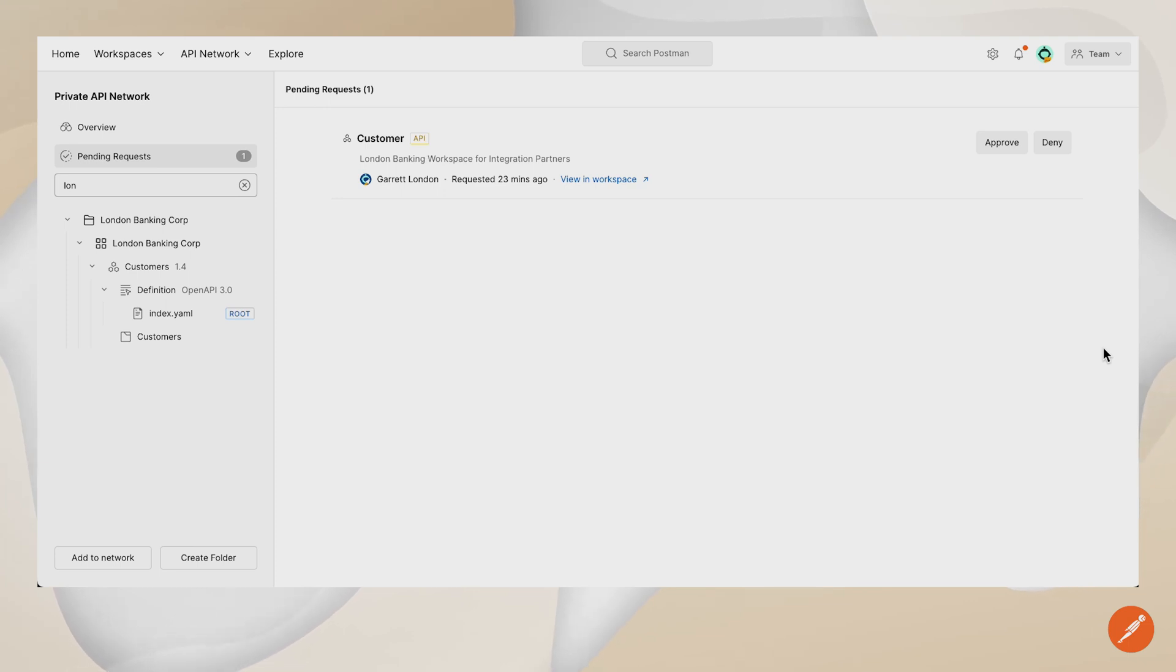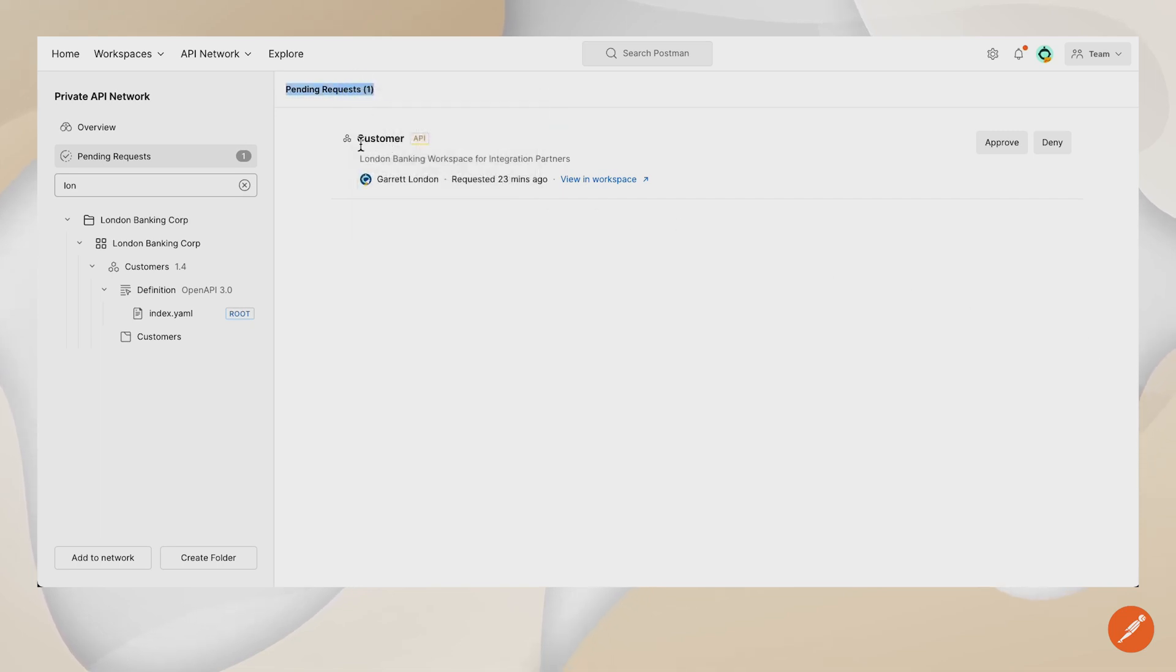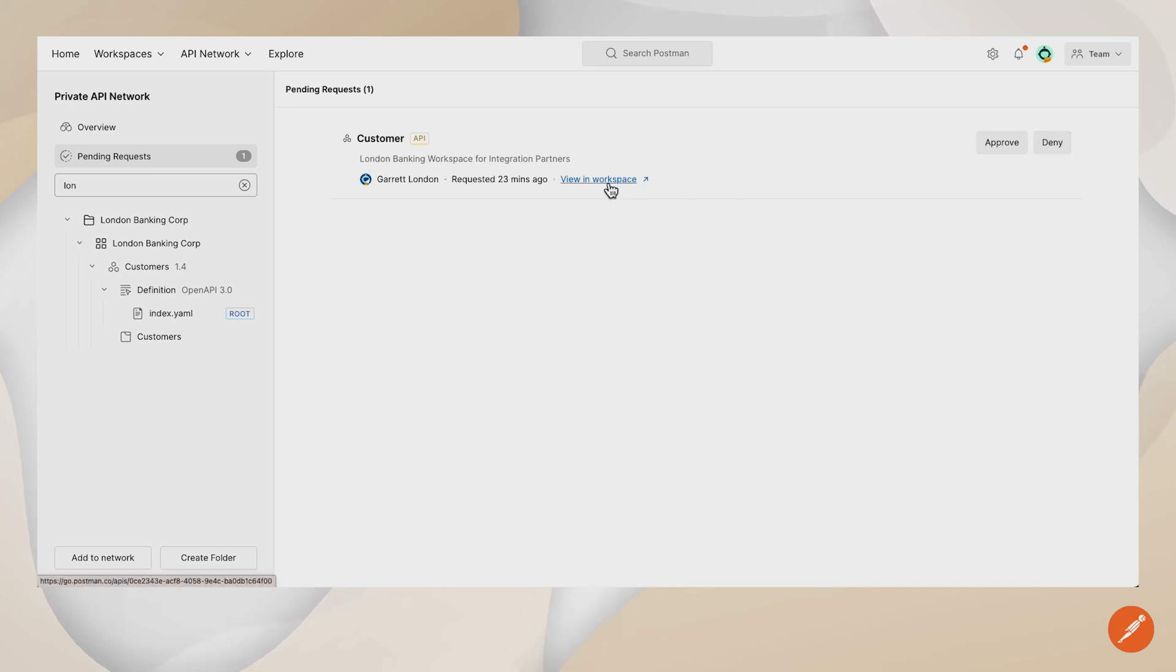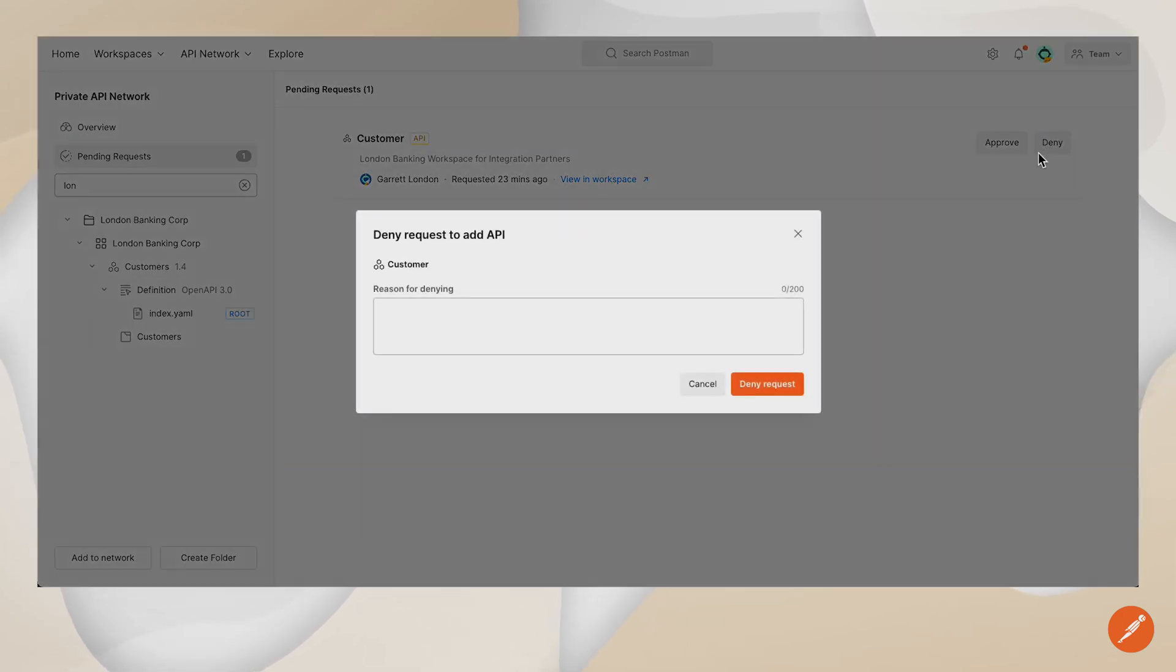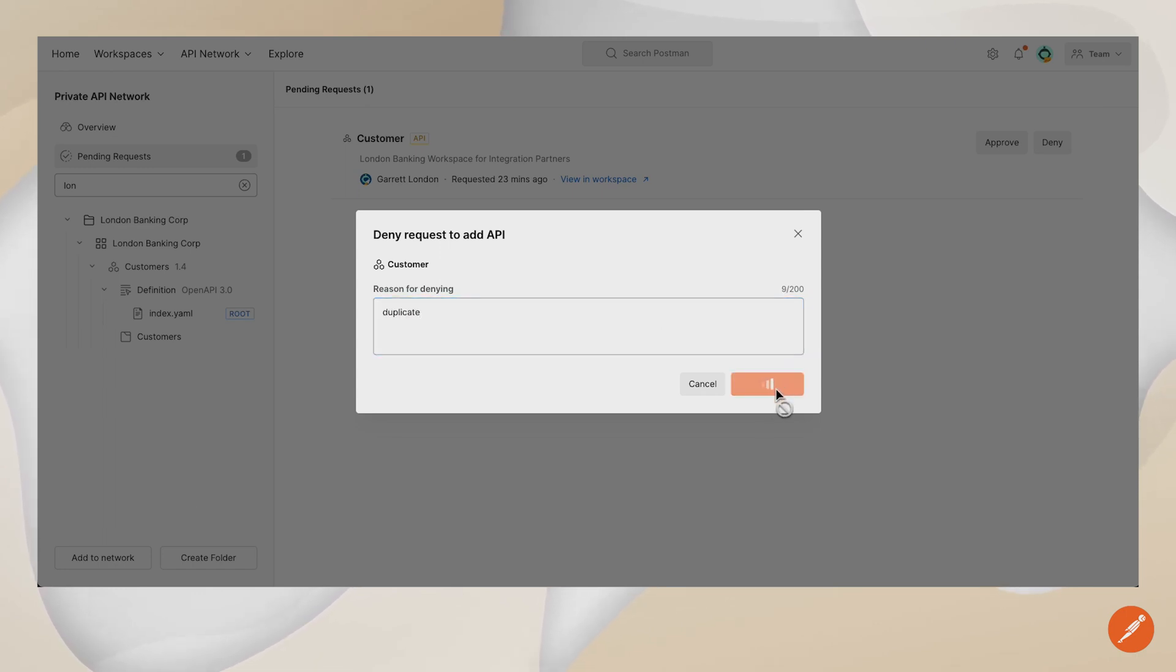Once the API network manager is set, they can view the pending requests. As you can see, there is an API that was requested 23 minutes ago. Here's the description, and I can either approve or deny this request, and I can also view it in the workspace to make sure that it's actually properly fit for our private API network. This customer API is already in the private API network in the London Banking Corp., so I'm going to deny that request. I can provide a reasoning, duplicate, and deny.